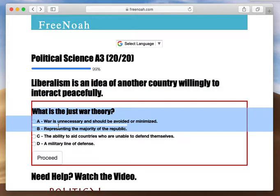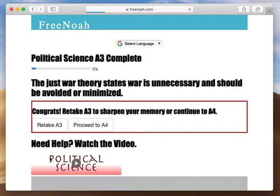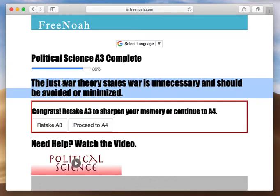What is the just war theory? The just war theory states war is unnecessary and should be avoided or minimized. So only engage in warfare if necessary. If survival of the state is at risk from being conquered, that's when war is necessary.